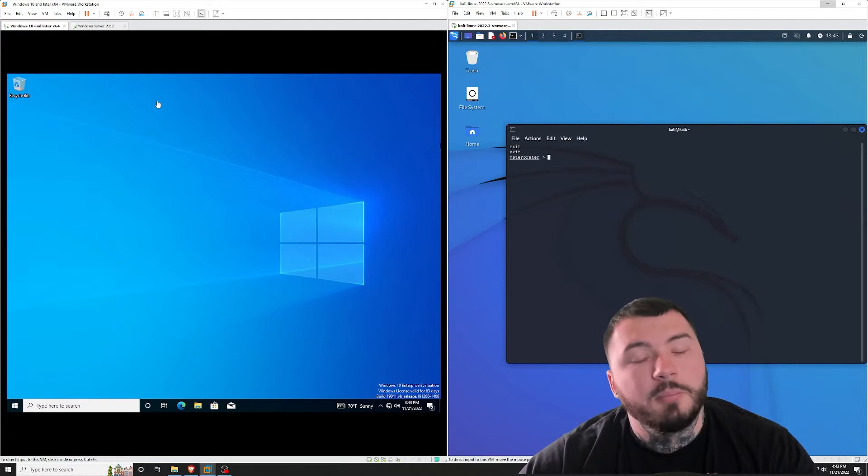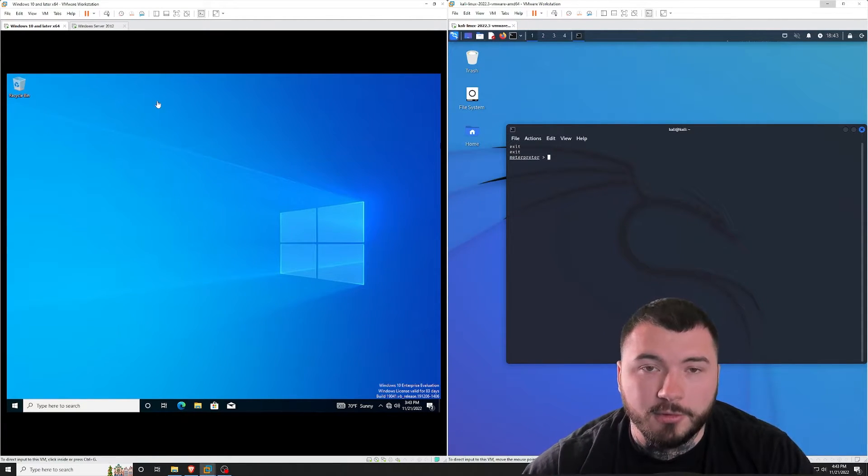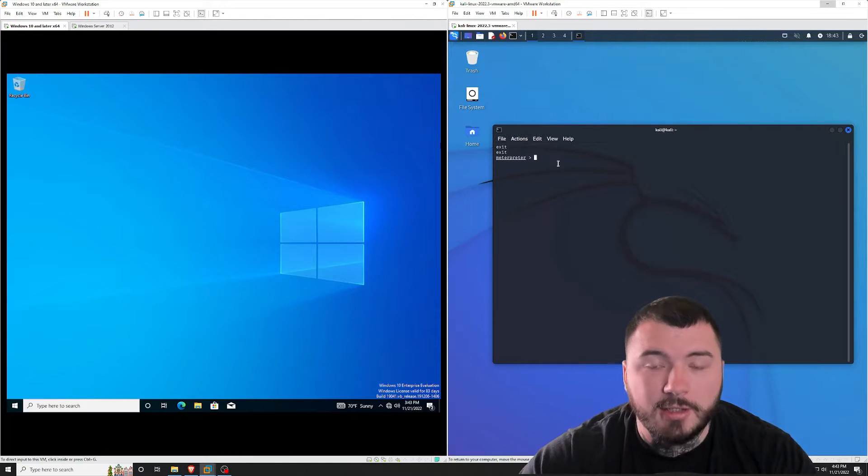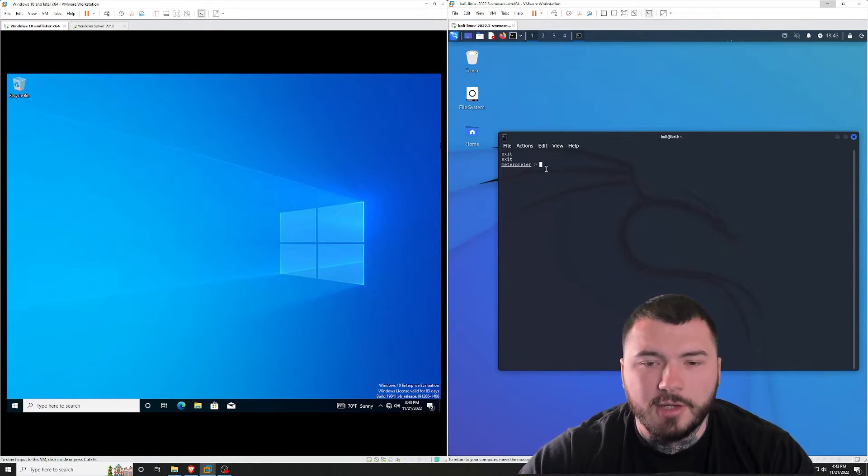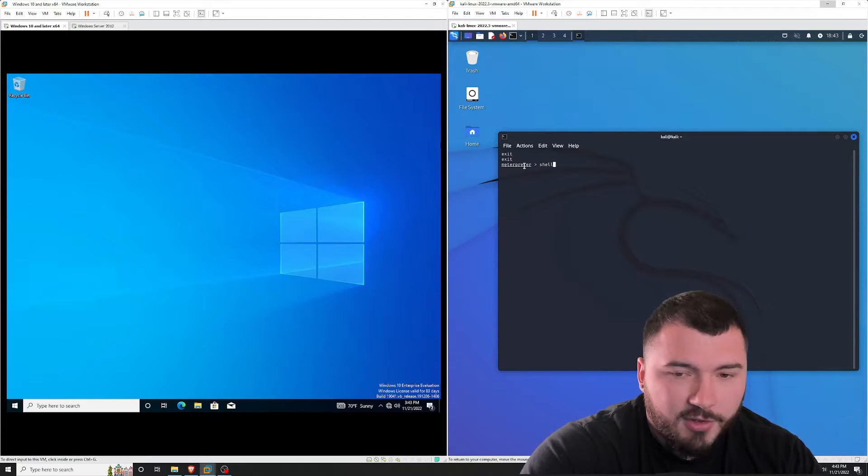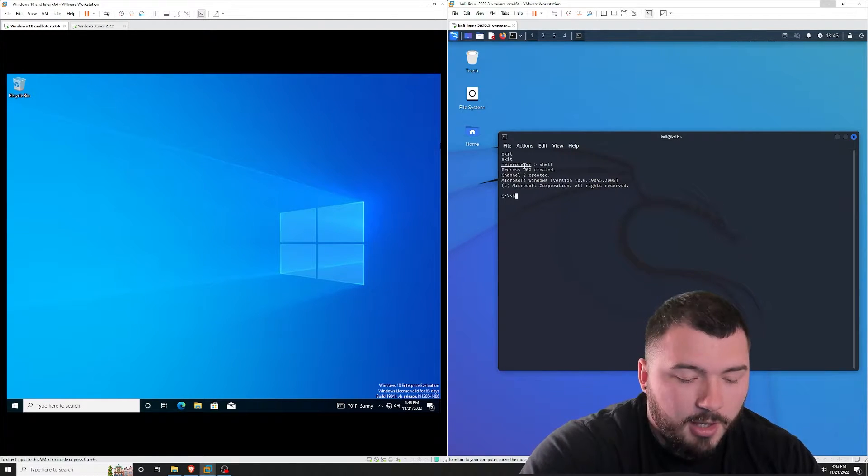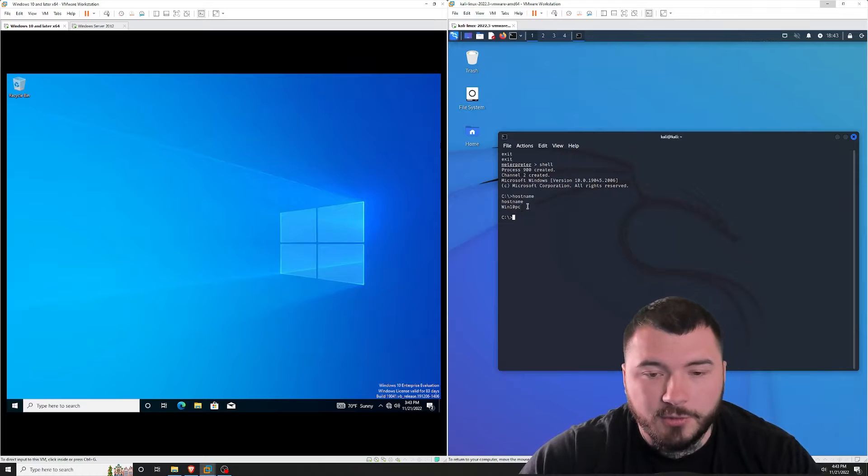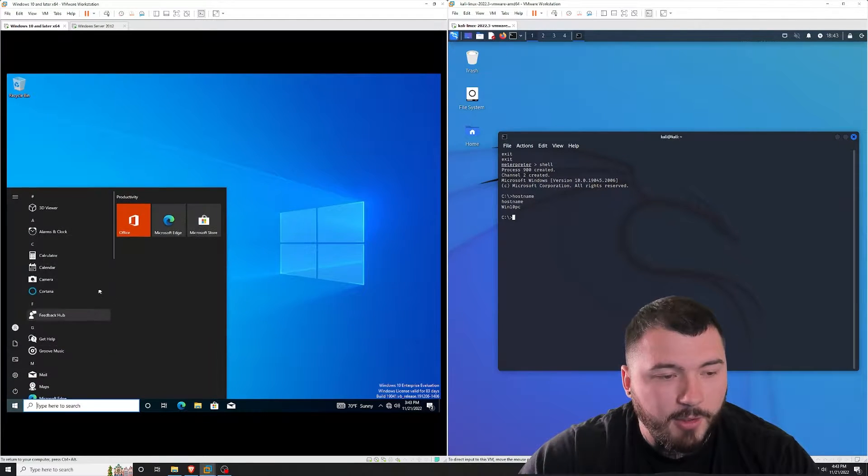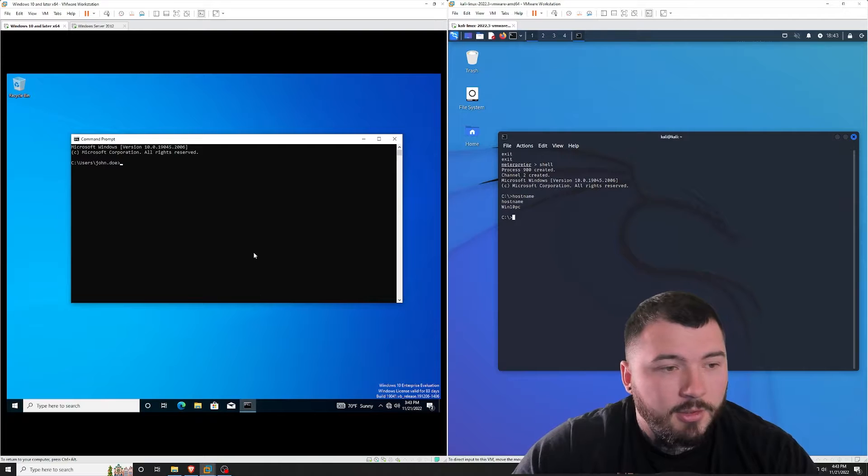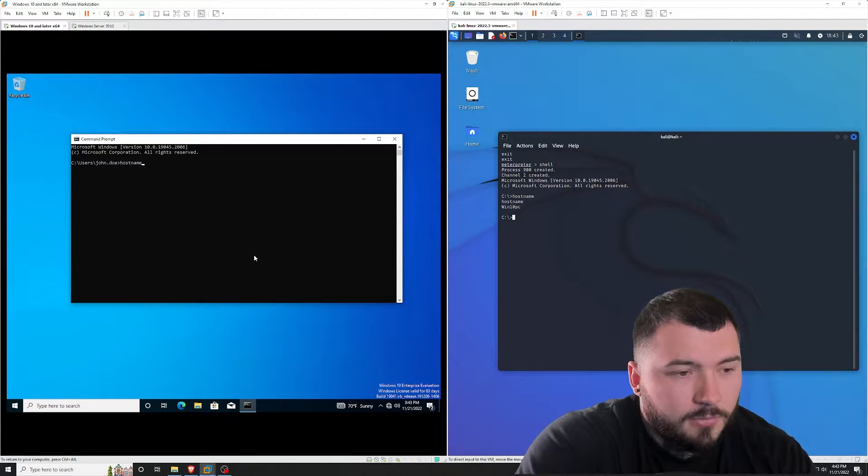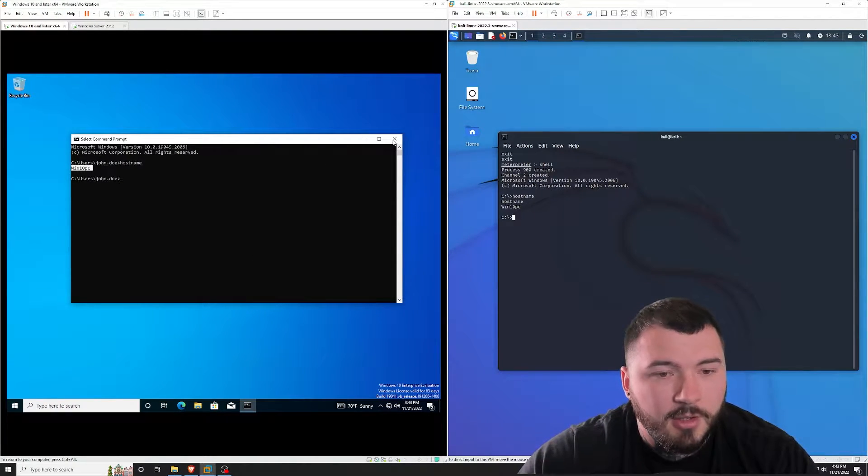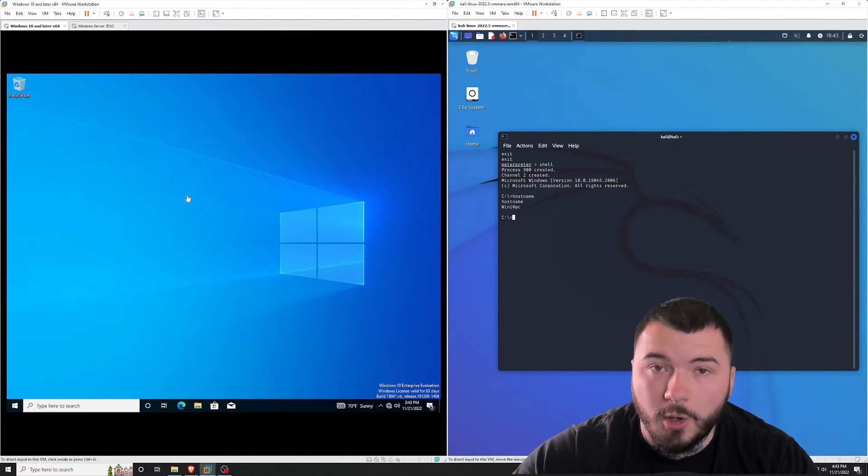Now, because this video is focused on persistence, I already went ahead and exploited that machine and got a shell. So you can see here I have a meterpreter shell, which, for example, if I were to drop into a regular shell and run hostname, it comes up as Windows 10 PC. And to verify that I have a shell on this Windows 10 host, I can just run hostname and you can see I get Windows 10 PC. So I have an active shell on this host.